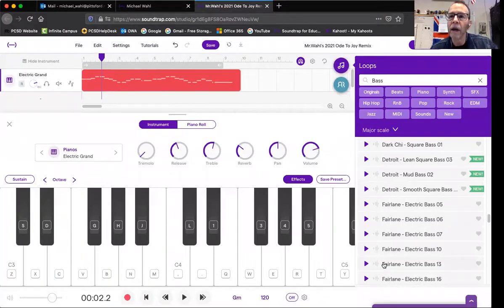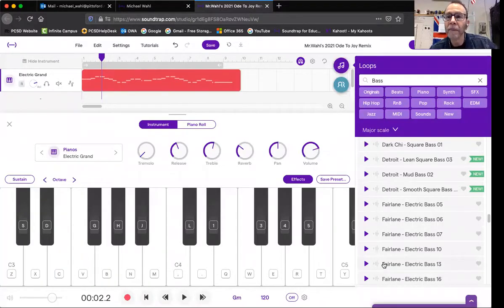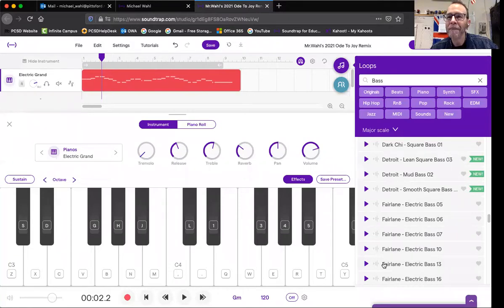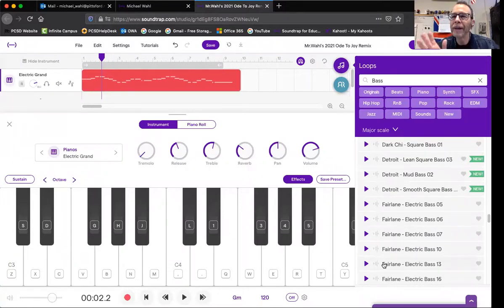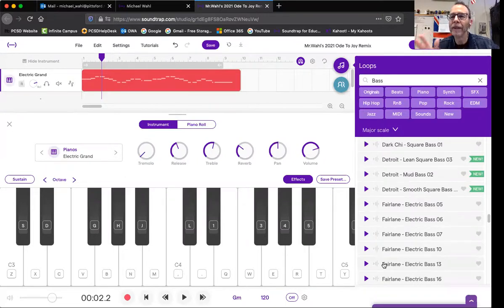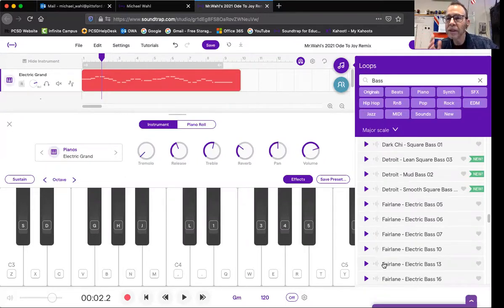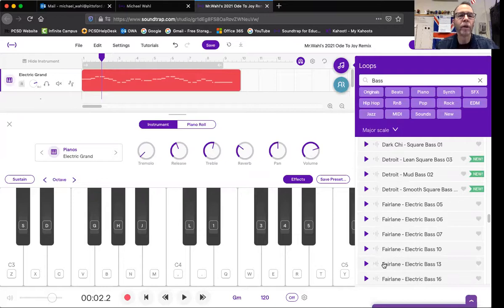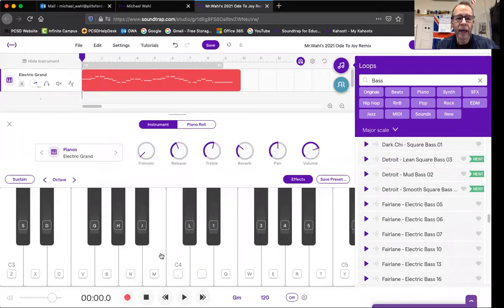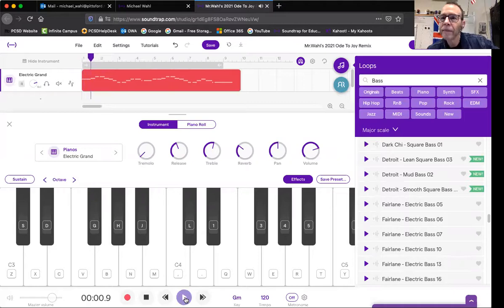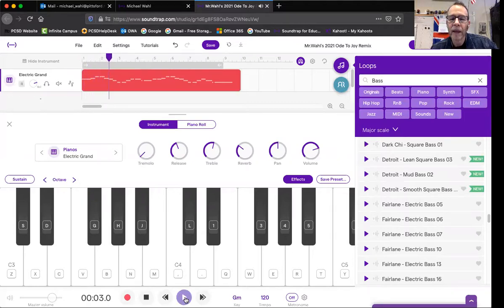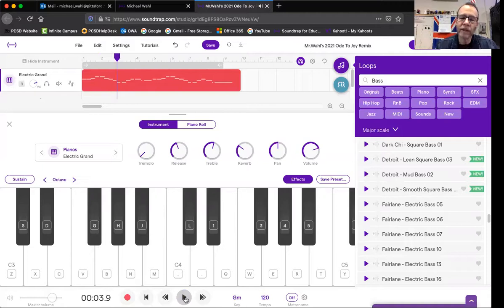As you know, we're trying to make our own remix of Ode to Joy and make it fun. Nobody should be alike; everybody should be doing something a little bit different. I want you to start with your recording of Ode to Joy. As you can see, I have mine in here. And if you forgot how to do that, there's a previous video in Teams.